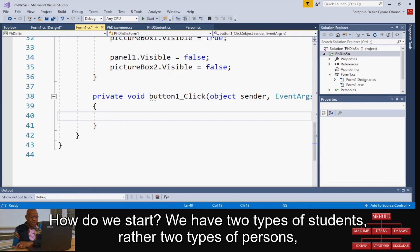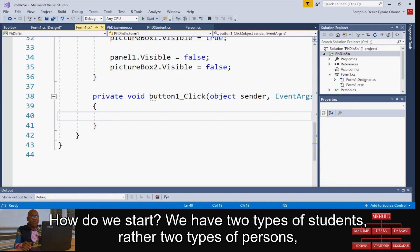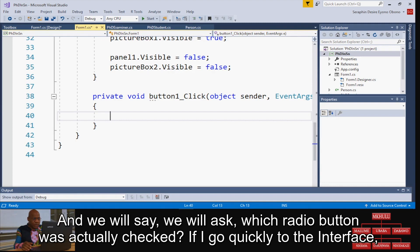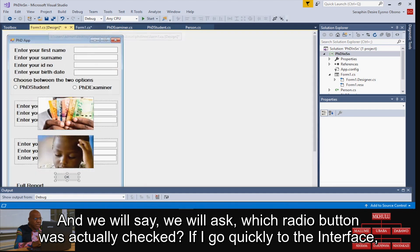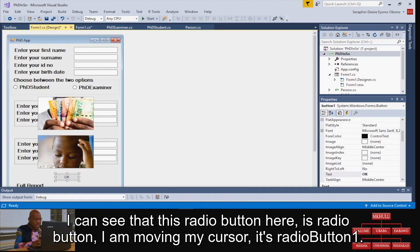If I go quickly to the interface, I can see that this radio button here - I'm moving my cursor - it's radioButton1.